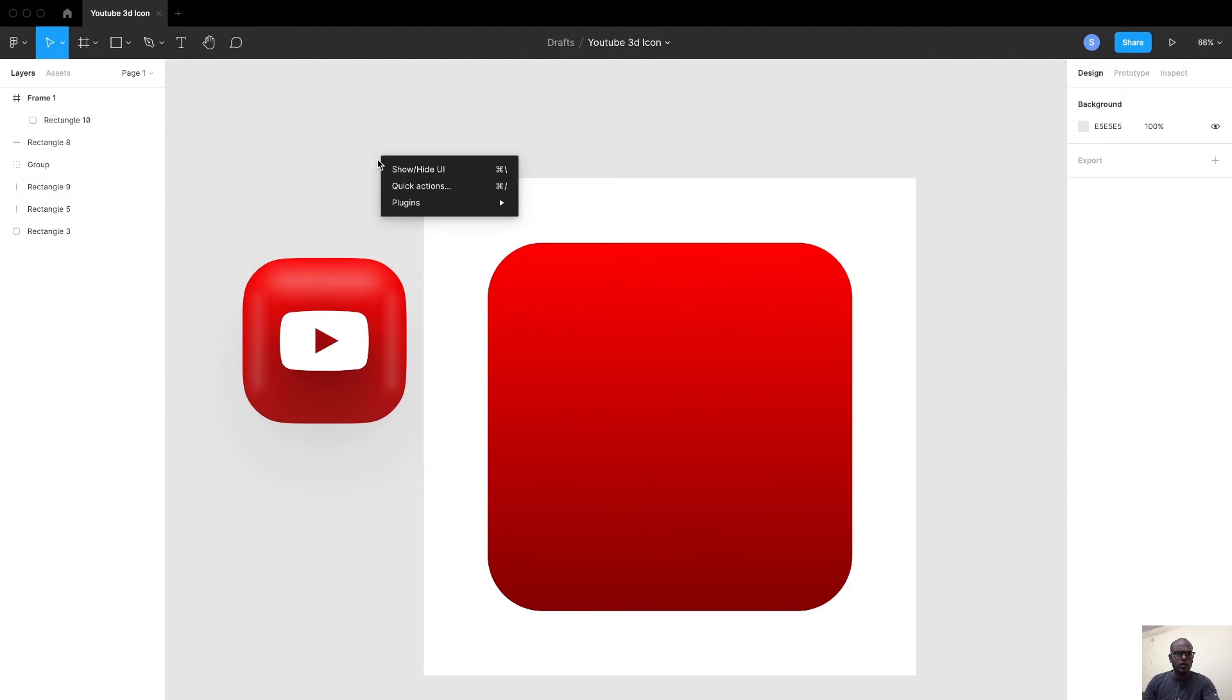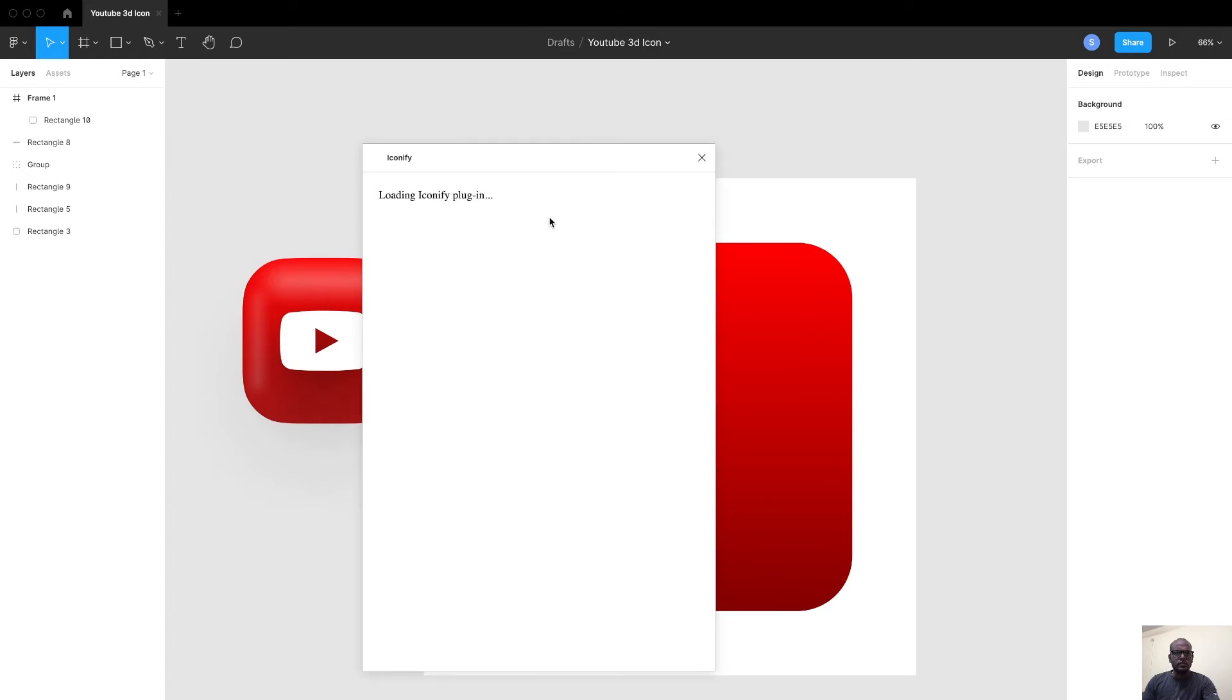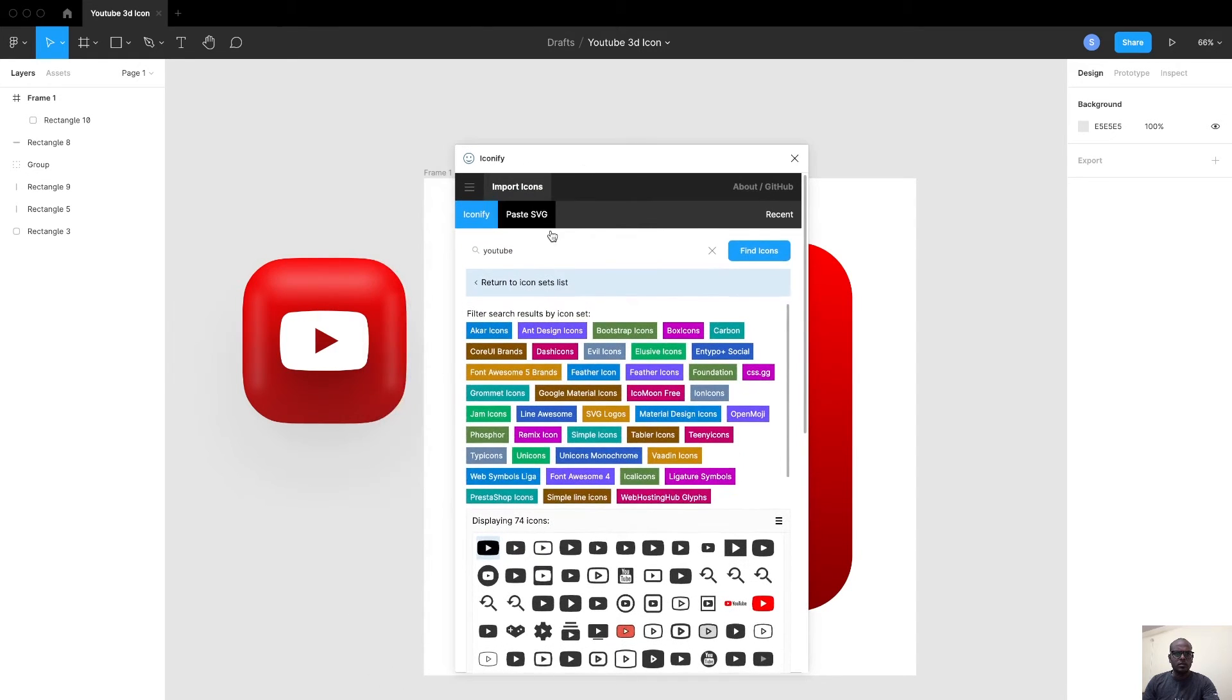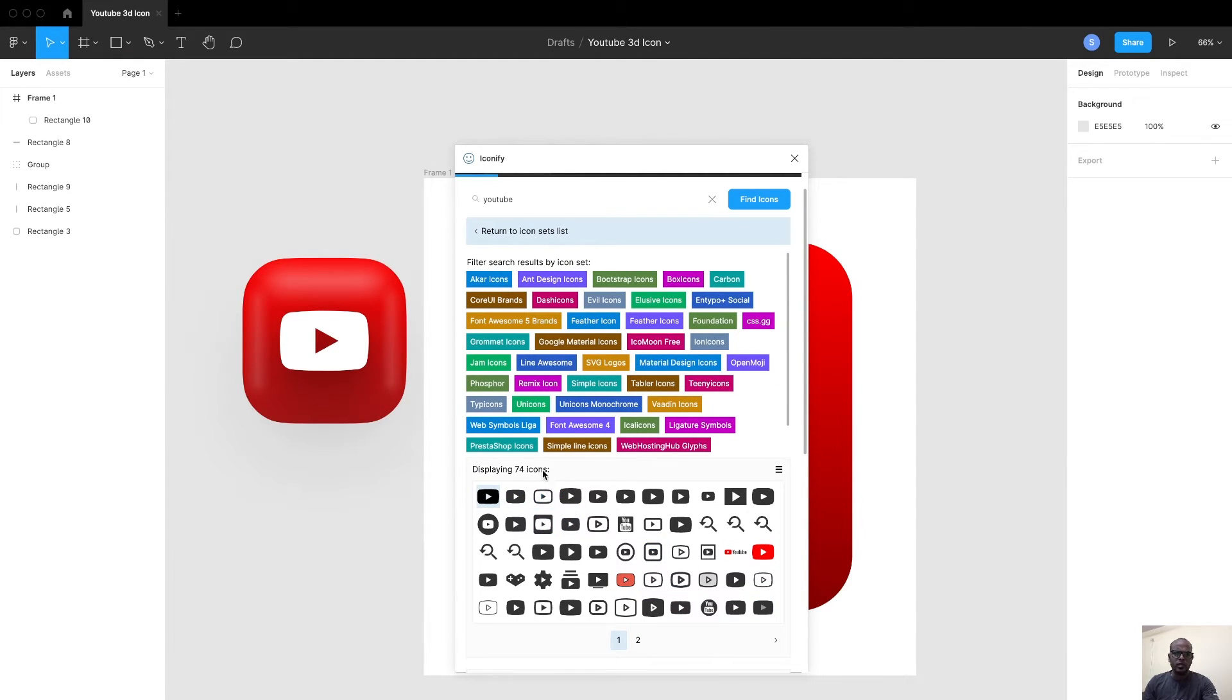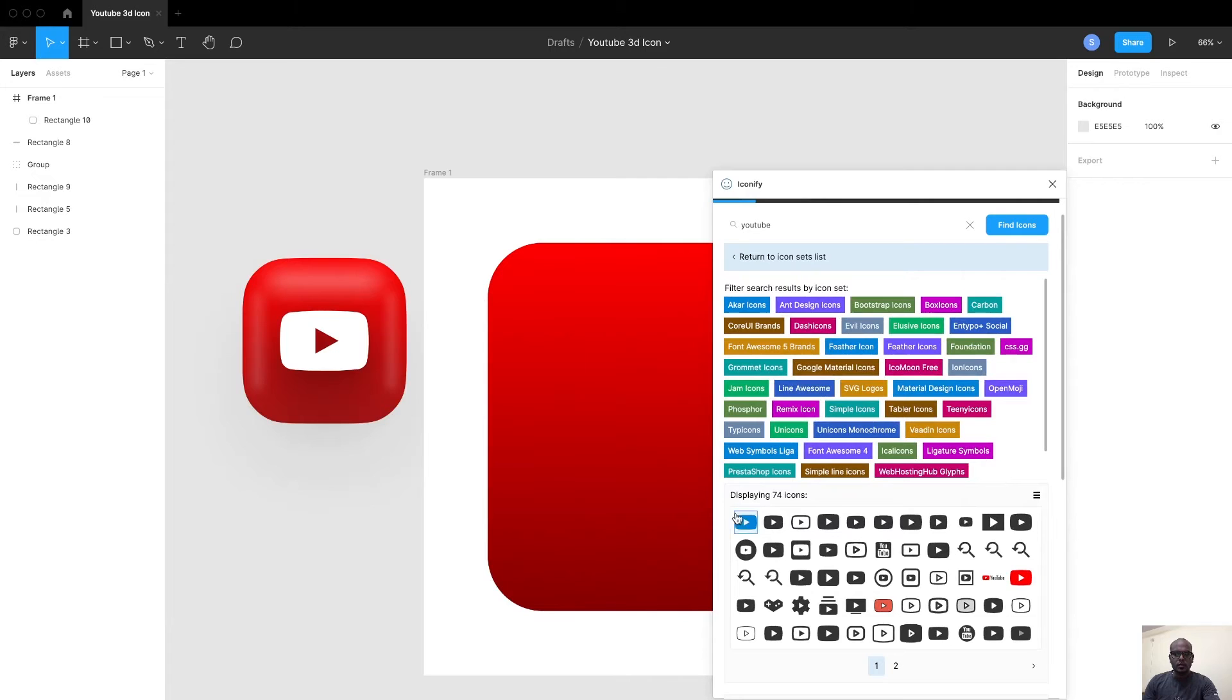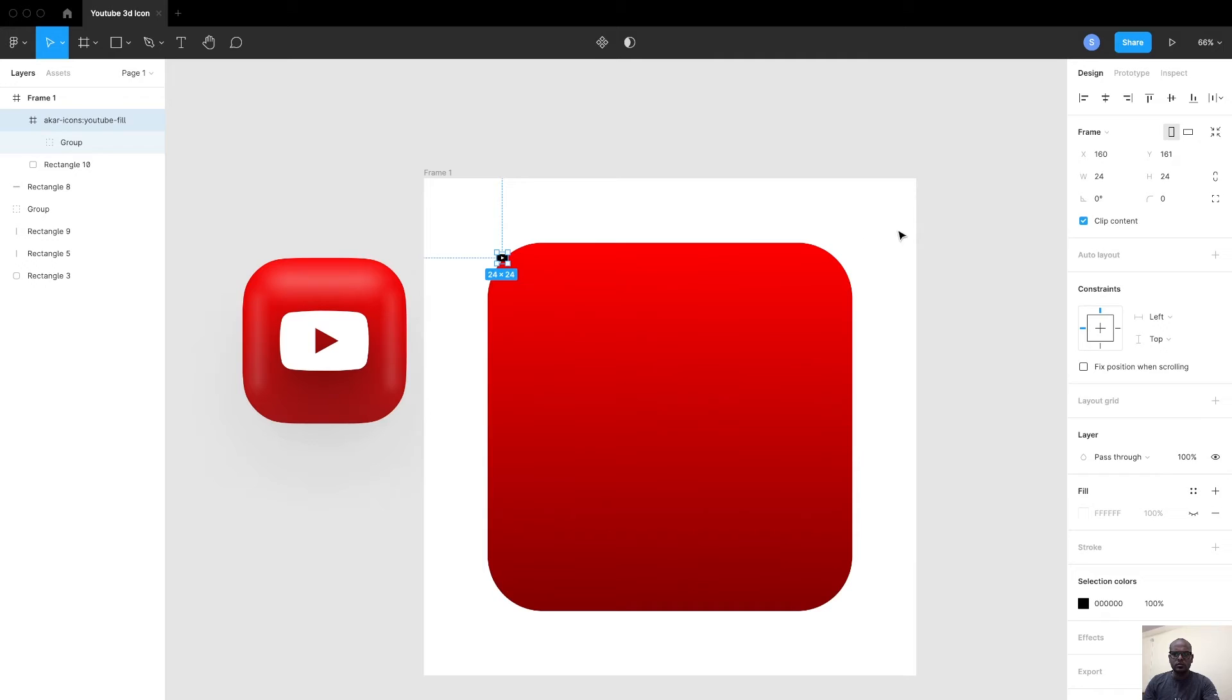To get the icon, I used this plugin called Iconify, which is available in the community. Go to Iconify plugin and just type YouTube. You'll get free varieties of YouTube icons. We have 74 icons in search of YouTube. When you double-click on that, just drag and place, and you'll get a copy of the icon.